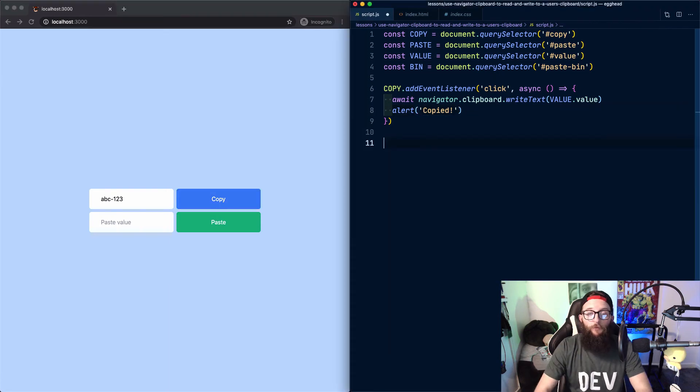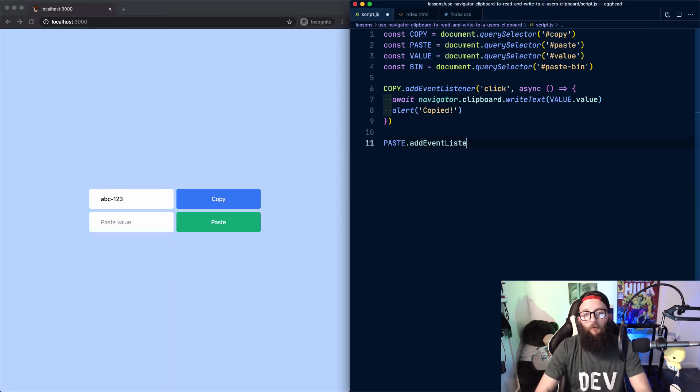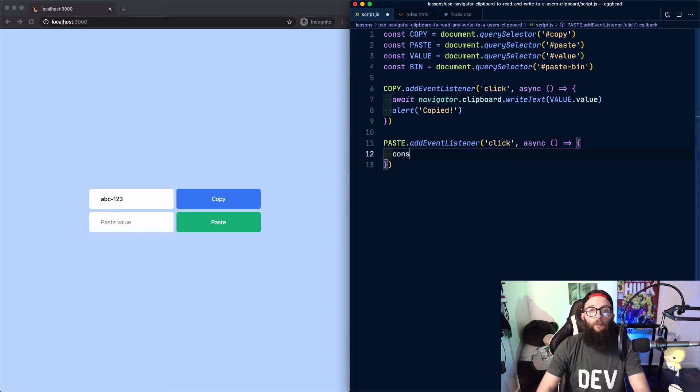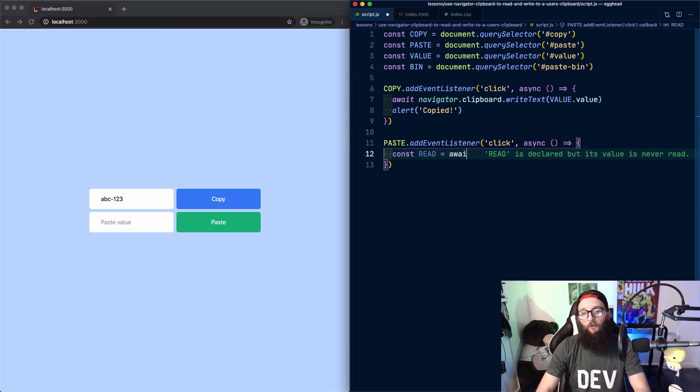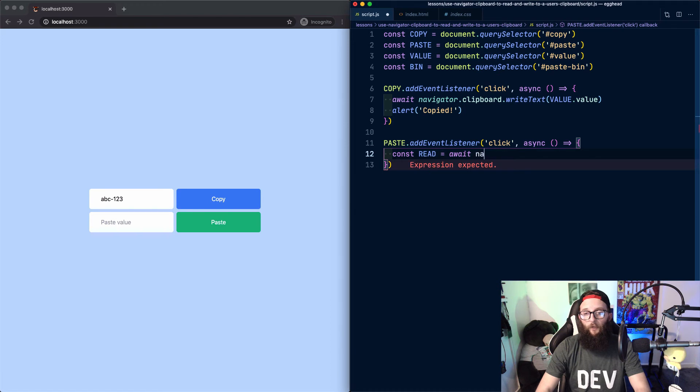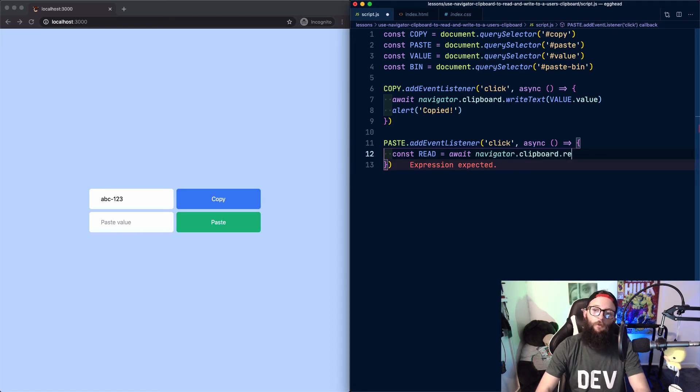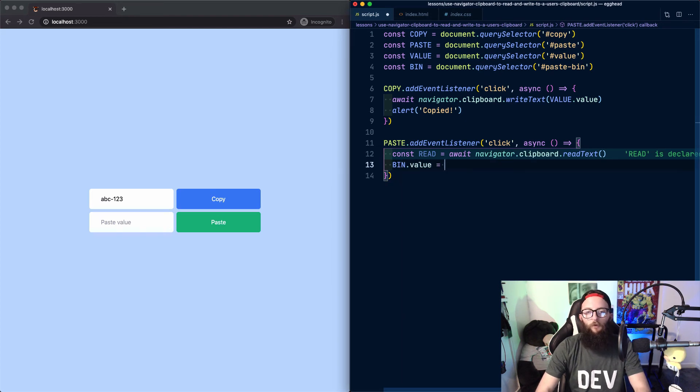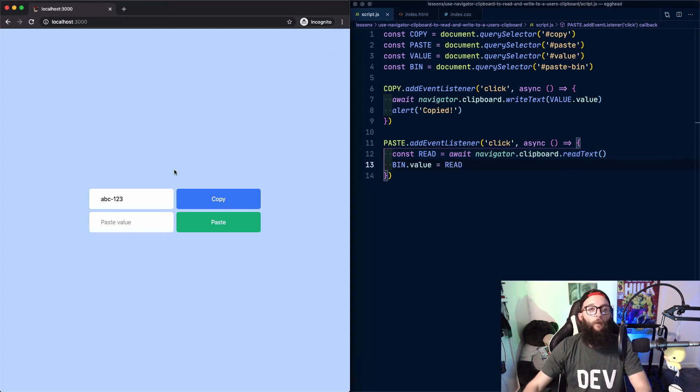To read from the user's clipboard, let's add an event listener to the paste button. And again, this will be an asynchronous function. Let's declare a variable read, whose value is await navigator.Clipboard.ReadText. And then let's set our input's value to that value.